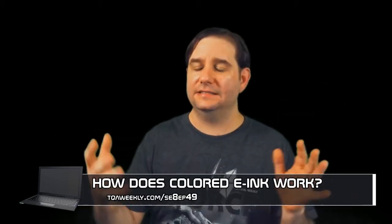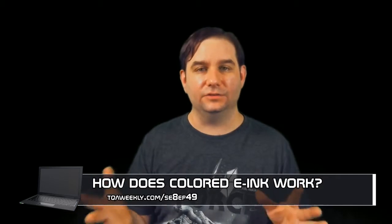The reason why I'm talking about this is somebody was looking for the answer to colored e-ink displays on my black and white e-ink episode, which you can look up at tqaweekly.com/se8ep03.